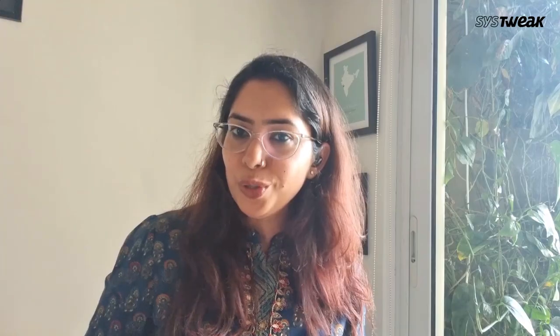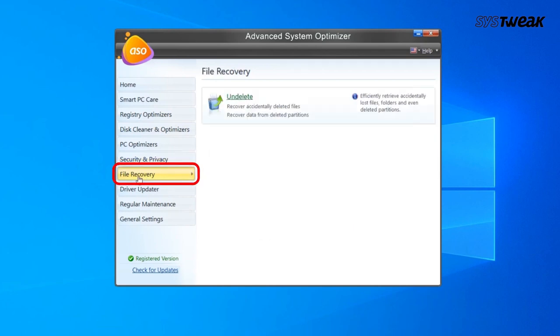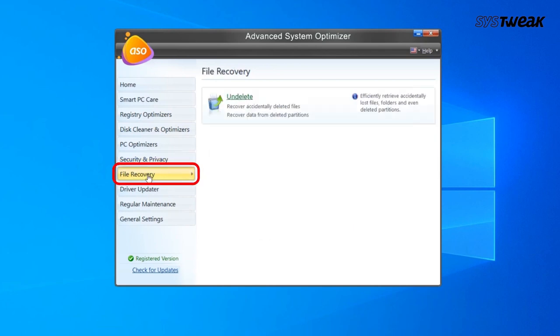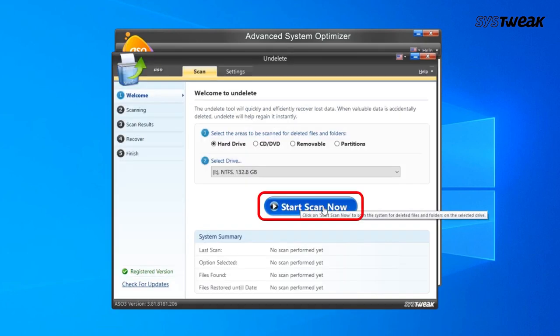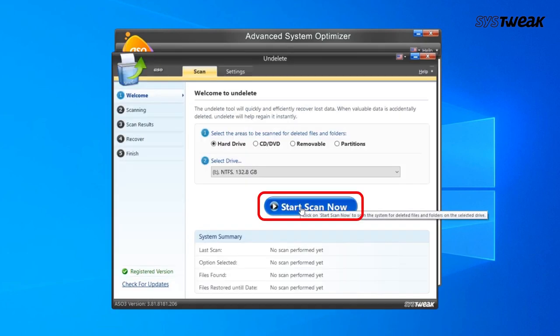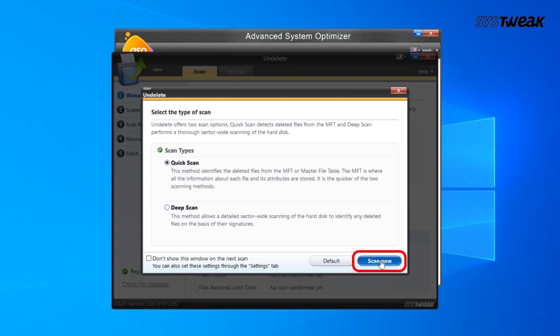That's it. Now if you want to try if those files are actually deleted permanently, you can use the same tool once again. Just go to the option of File Recovery from the left hand section and try recovering the permanently deleted files.